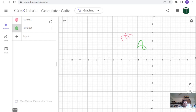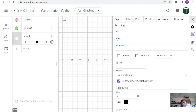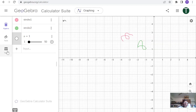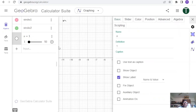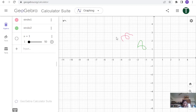GeoGebra gives default names stroke1 and stroke2, which I keep as-is. Now I will create a slider. In algebra mode, type 'a', go to its settings, and configure it as a slider from 1 to 50 with an increment of 1. Let me verify: minimum 1, maximum 50, increment of 1. That is done.